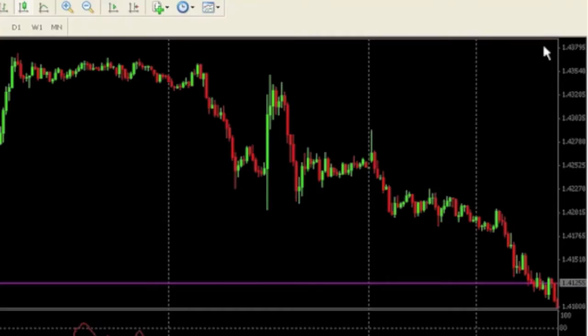Hello traders, this is Hugh and today I'm going to give you a MetaTrader tip on how you can do a little back testing while you're sitting around and your trades might not be setting up.